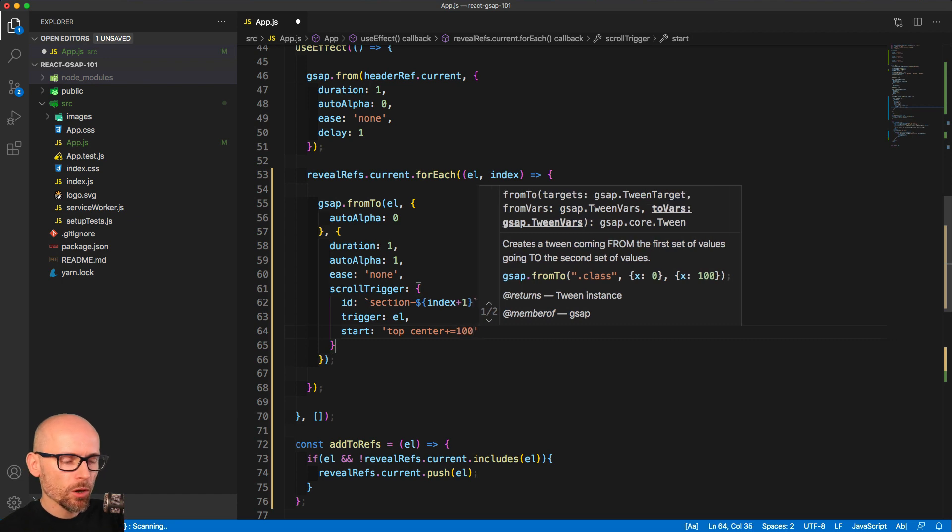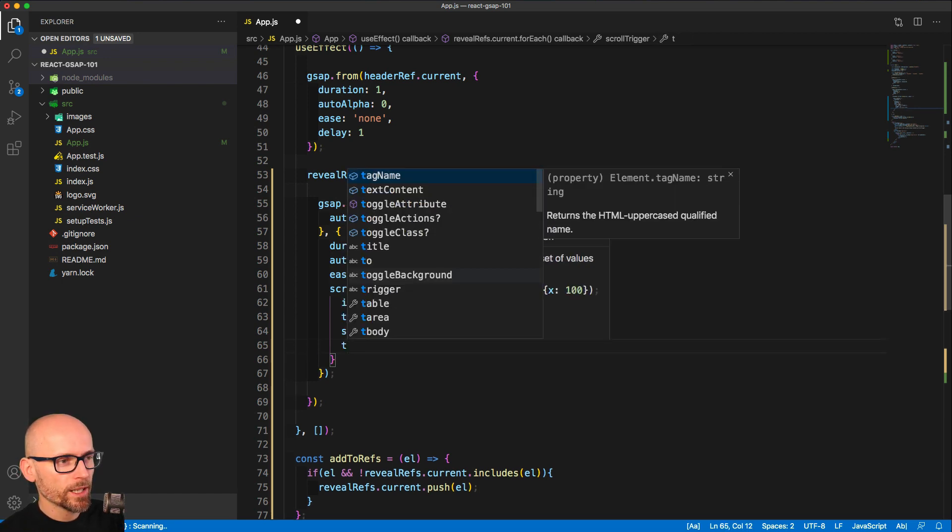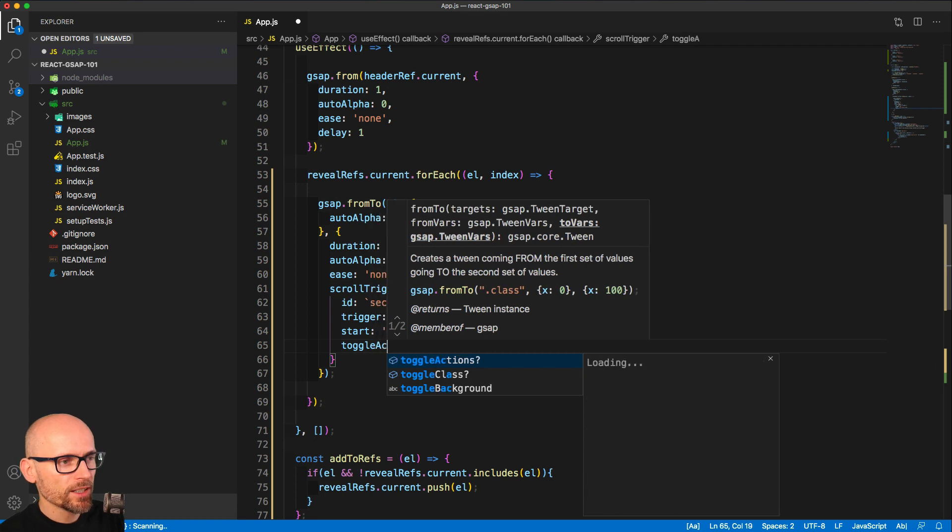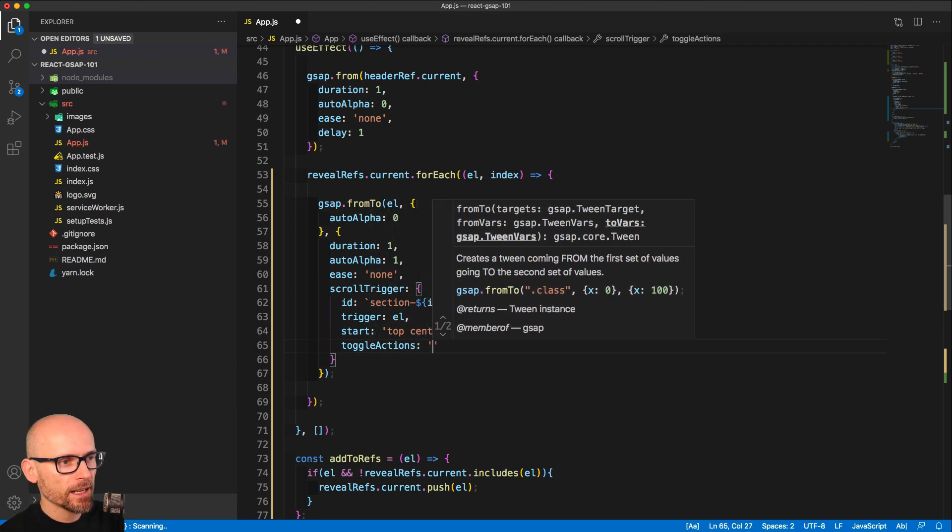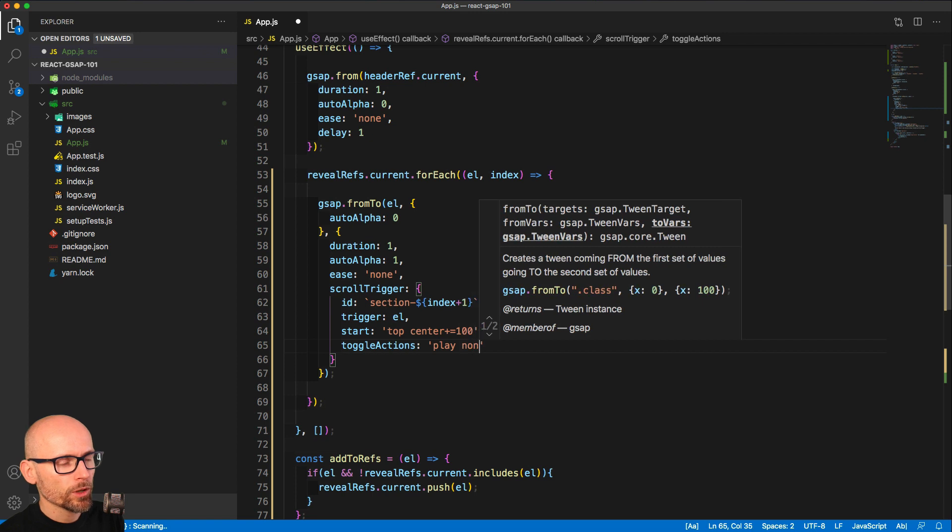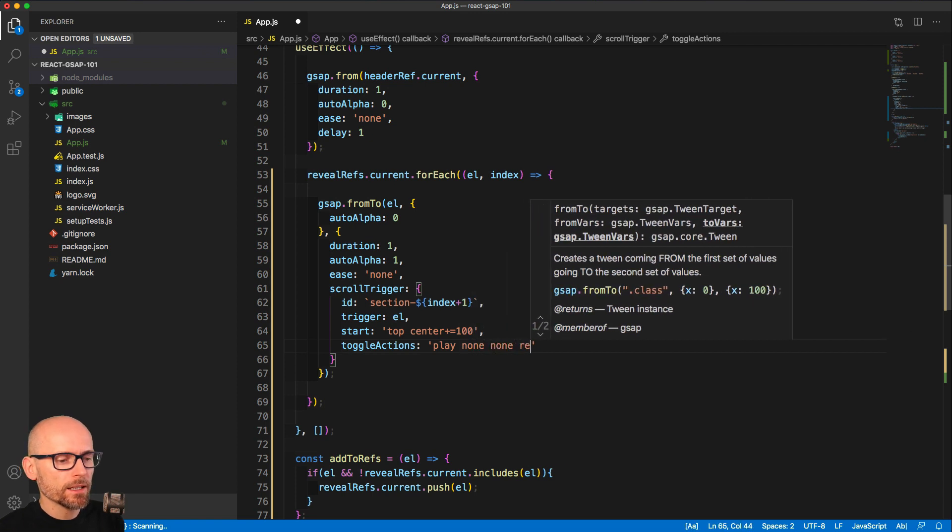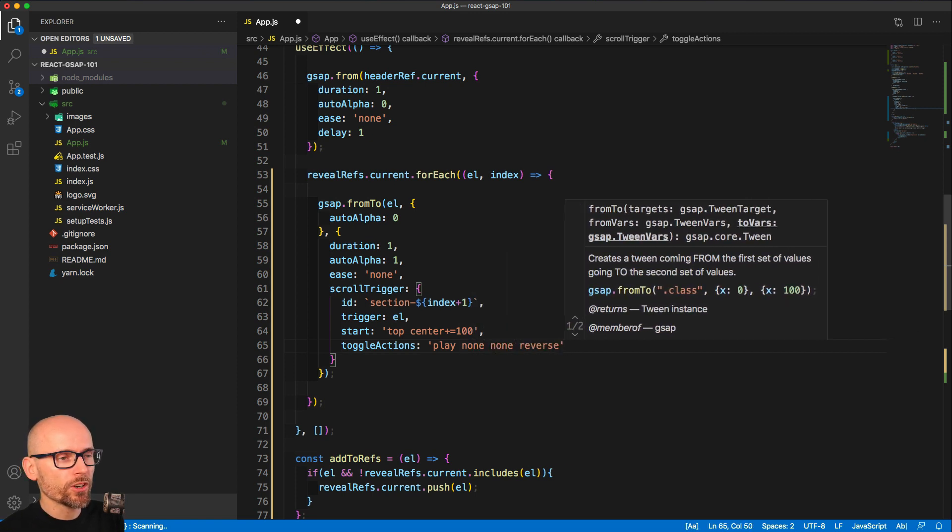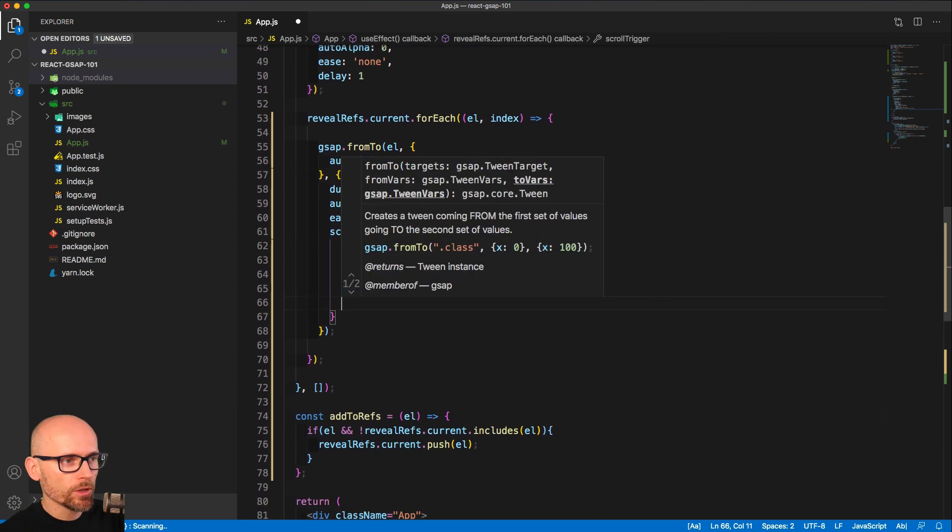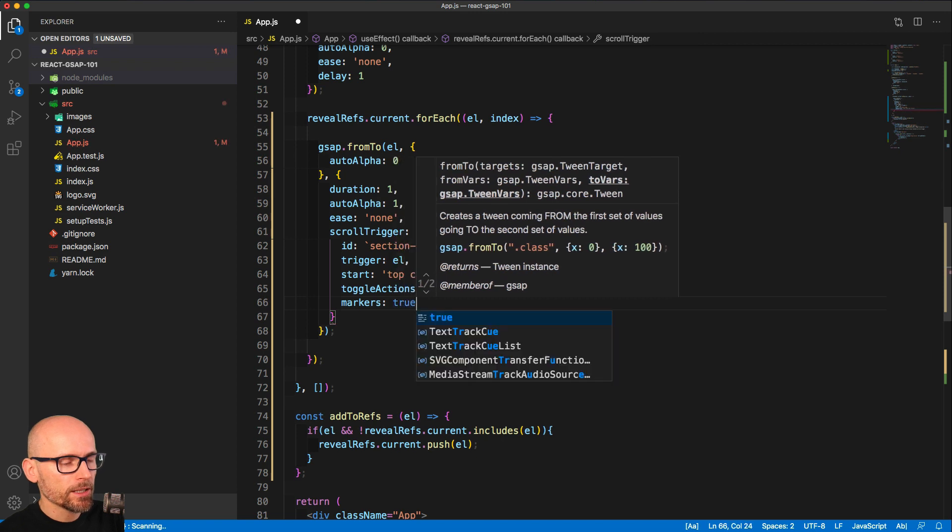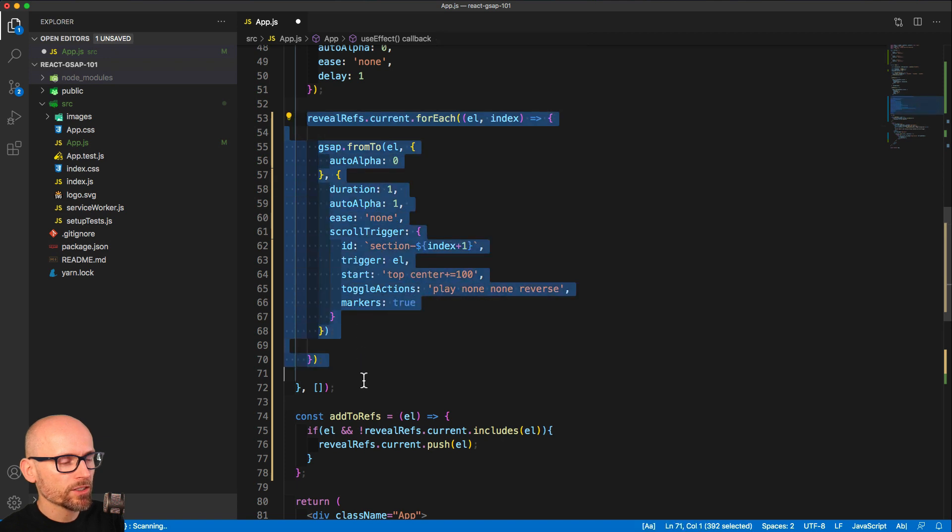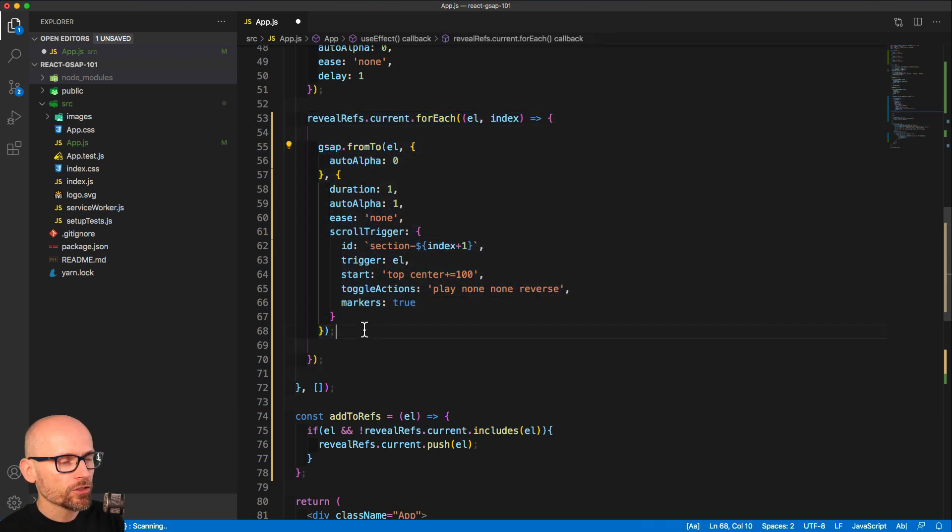We'll set the toggle actions to play, none, none, and reverse, which means that when we go back, the tween reverses. So on the way up we are playing it, on the way down we are reversing it. And at the end we'll turn the markers on. That's the setup for our sections revealing.